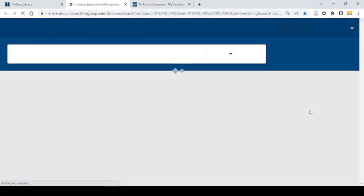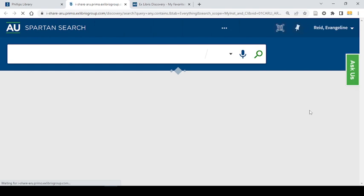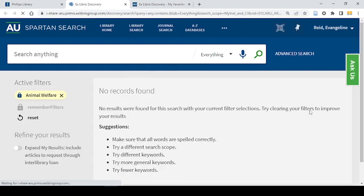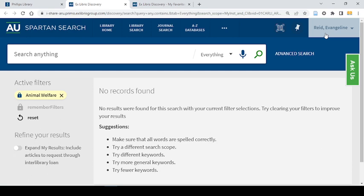When I hit the magnifying glass it will open a full screen version of Spartan Search. In the upper right corner you will either see your name or the sign in button. While signed in you will be able to pin items to save them.